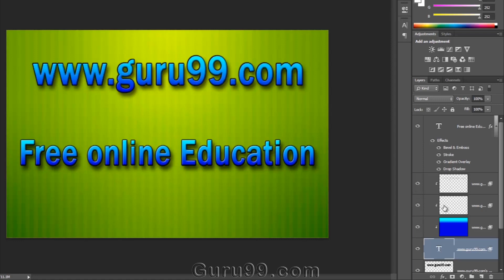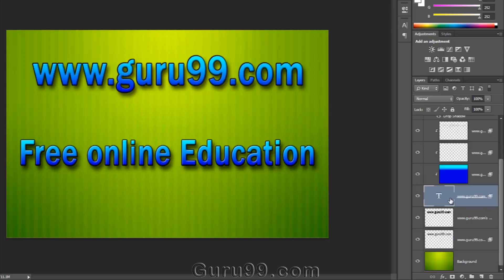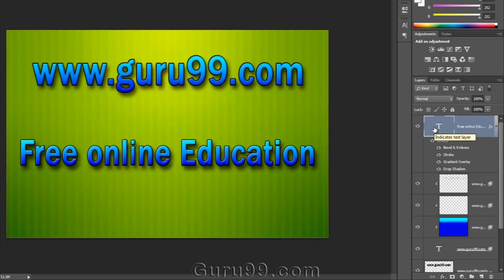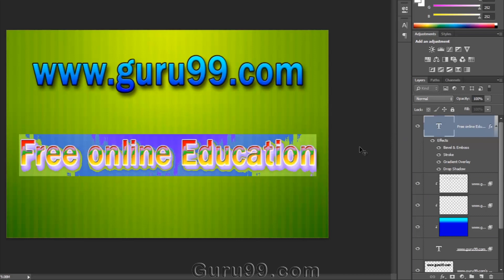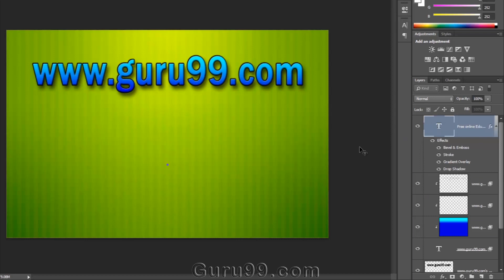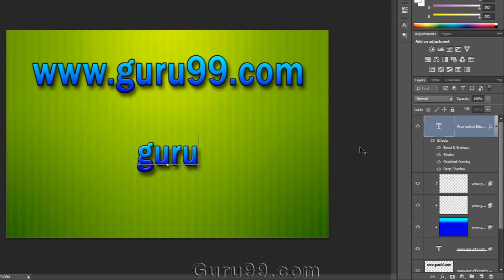One more thing about layer style is that if a layer style is applied to a text layer, then it is easily editable. So go ahead and retype and you will get the same effects on new typed words.